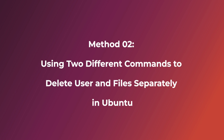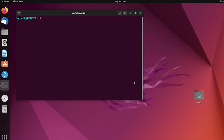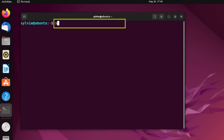Now I'm going to show you how to delete a user and files separately in Ubuntu using two different commands. For this, I'm going to use: sudo find / -user tokyo -delete.